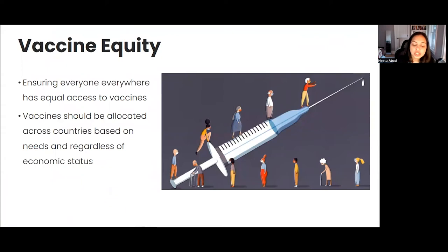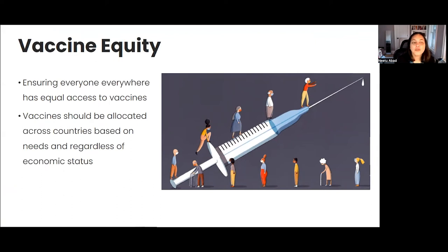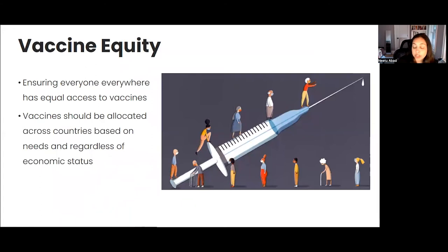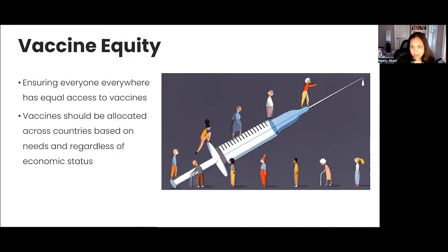Shifting from the broader framework of social determinants of health, let's think more deeply about vaccine equity. Vaccine equity really means ensuring that everyone everywhere has equal access to vaccines. It's the belief that vaccines should be allocated across countries and regions based on needs, regardless of economic status — the ideal vision of a world in which everyone has equitable access to vaccines.